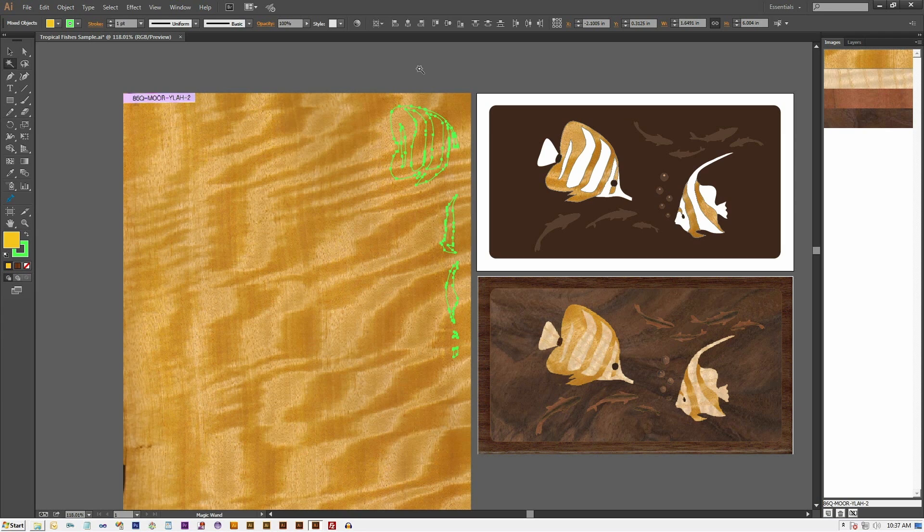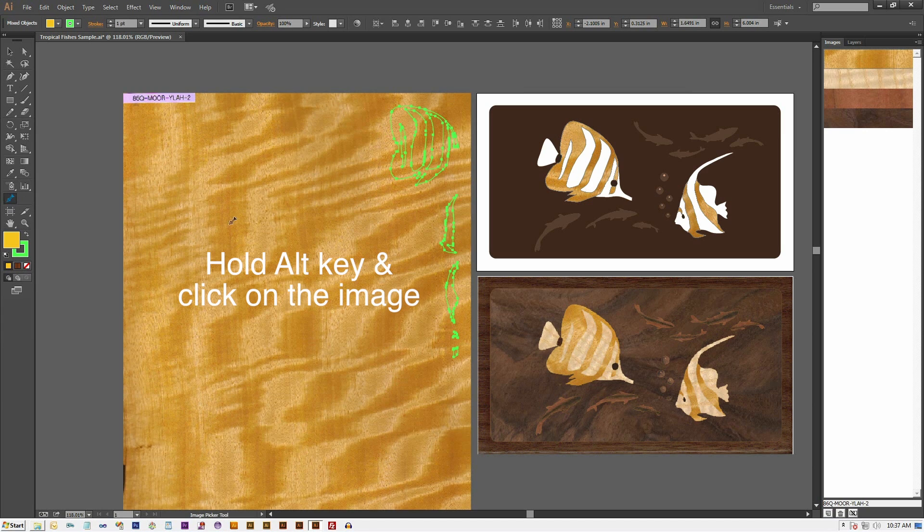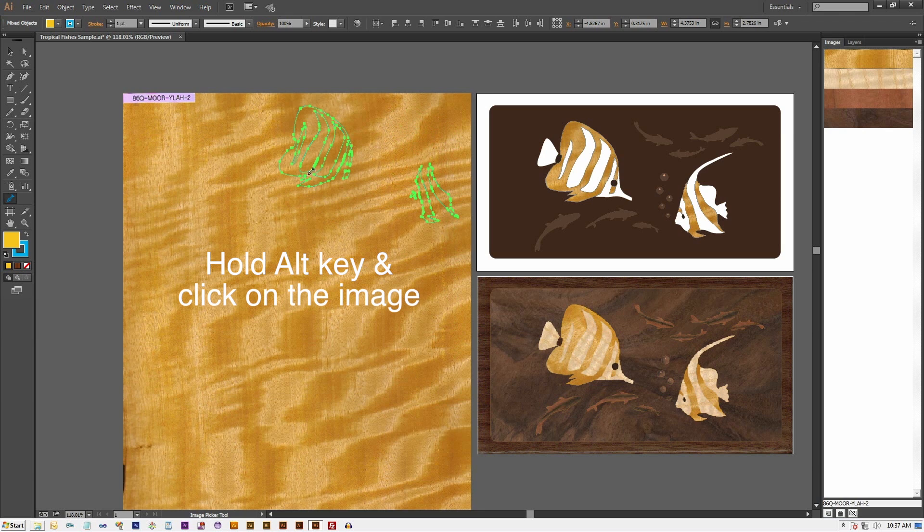To do this, select the clipper shapes with the Image Paint's Image Picker tool, hold down the alt key and then click on the clipper image.